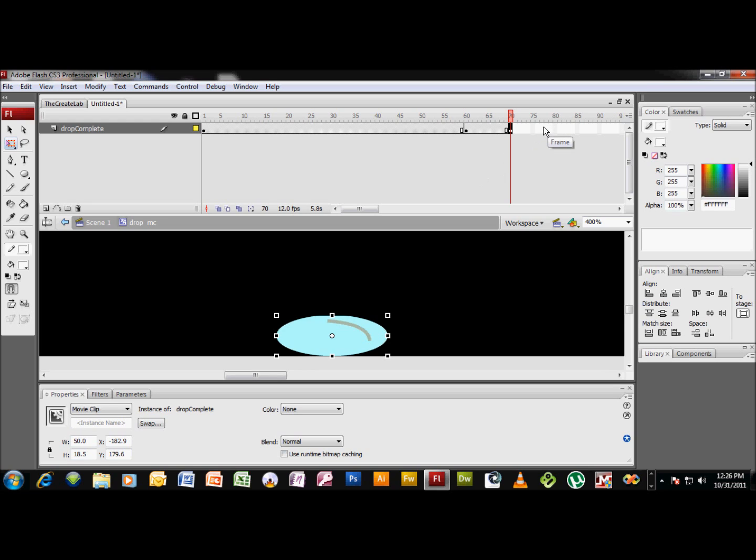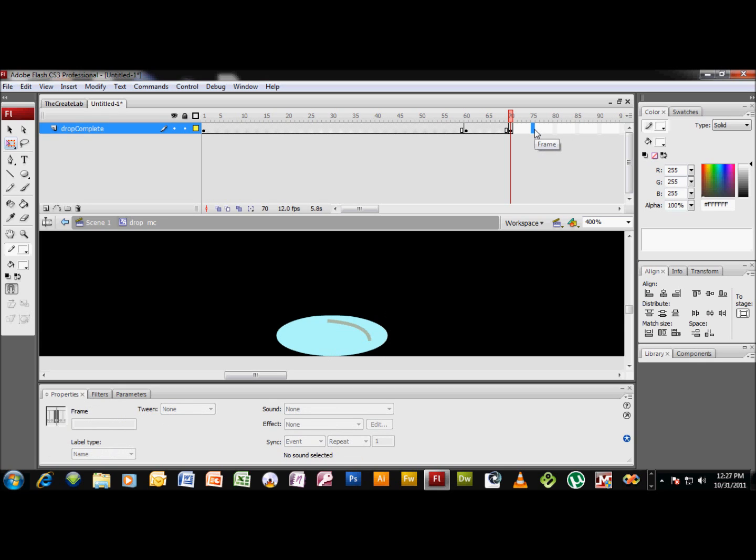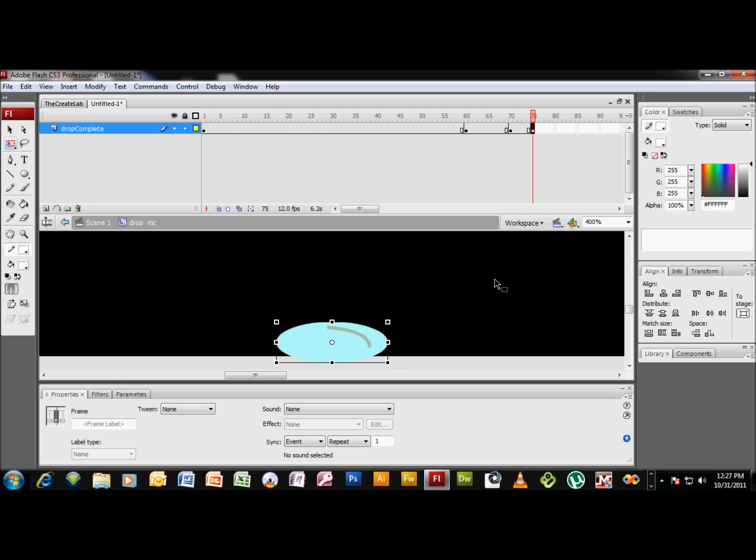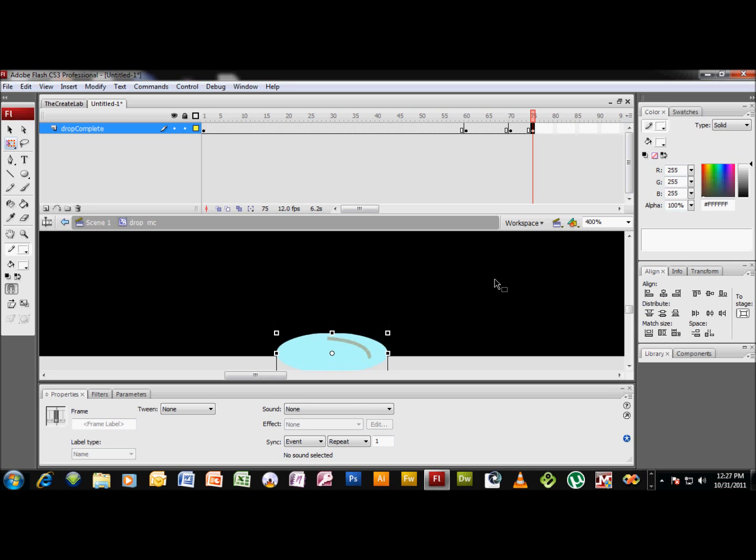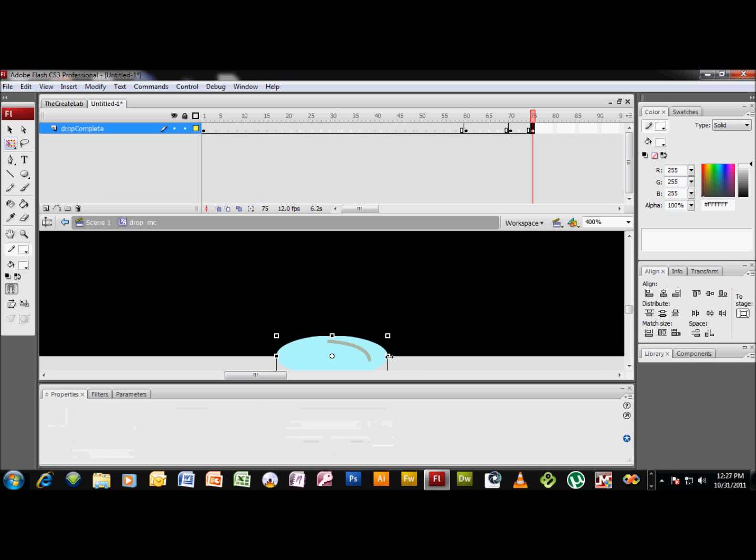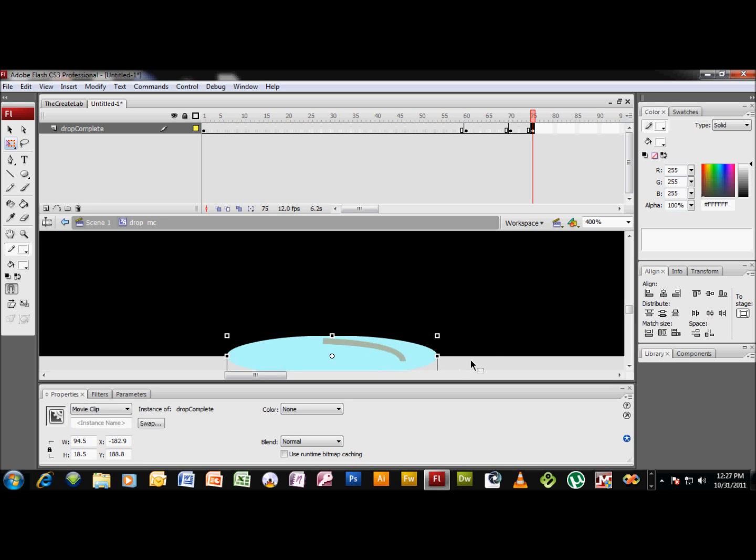Next thing we want to do is create another keyframe up here. Just come out, you know, five or six frames and hit F6. Now with this keyframe selected, drop is still selected, we want to arrow down and nudge this thing until it's about halfway off the stage. Now this time we don't want to hold the ALT key and we want to resize, because we want it to stretch on both sides this time.